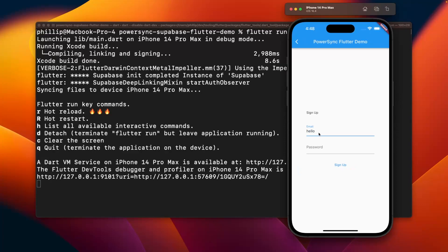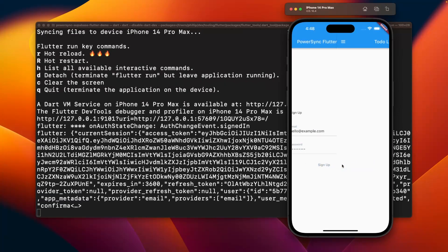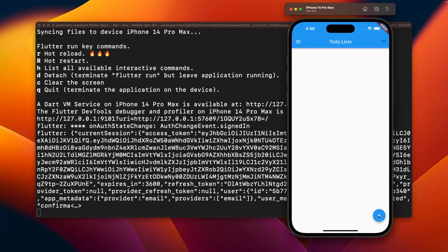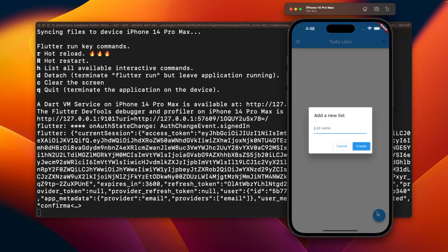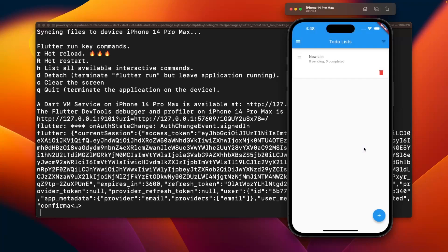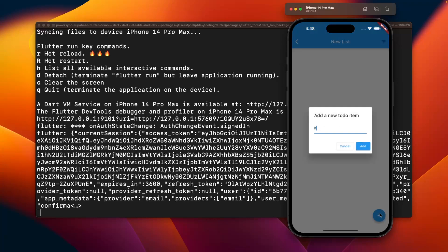So back at the app here, we can sign up. I'm just going to add a random email here, hello@example.com, and we can add a password, and then click Sign Up. Then we'll be able to add a new list to the to-do list app. I'm just going to call this new list and create that here.